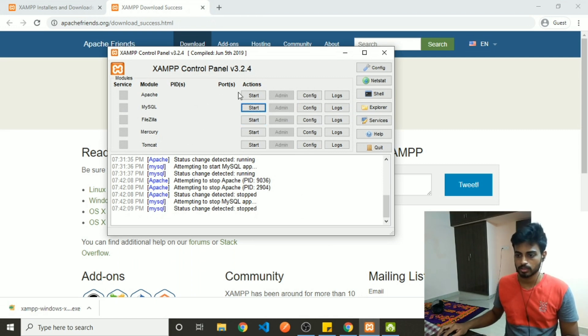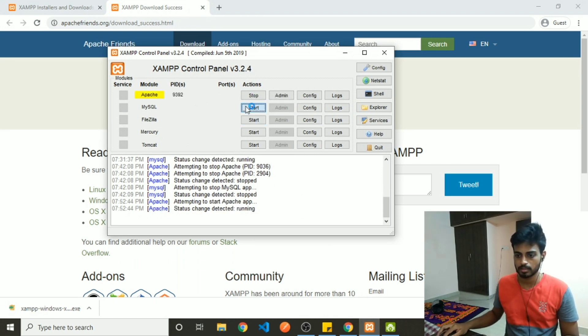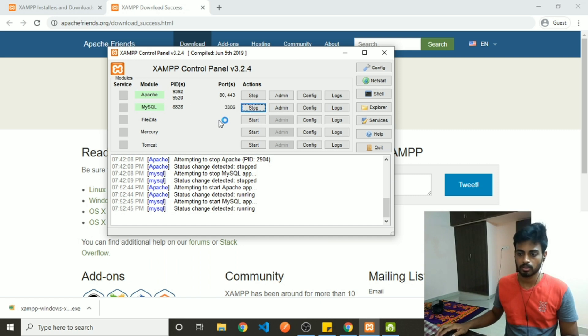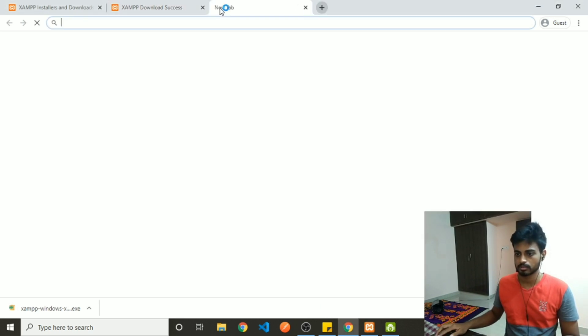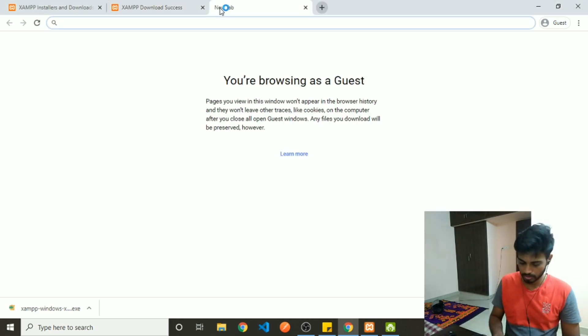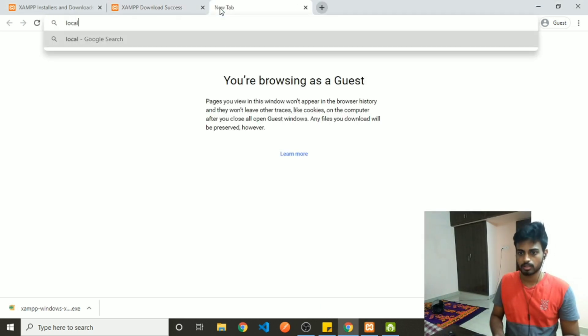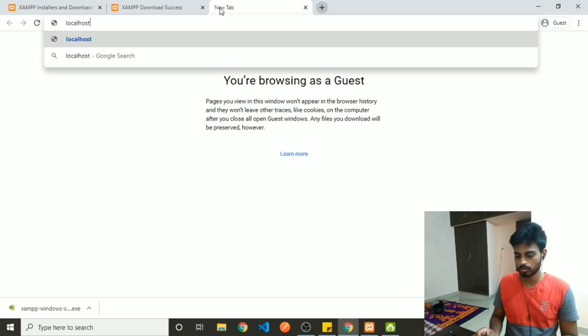From the control panel, you can go ahead and start Apache and MySQL. And you are all set to go. You can access your database through a pretty good UI at localhost/phpmyadmin.